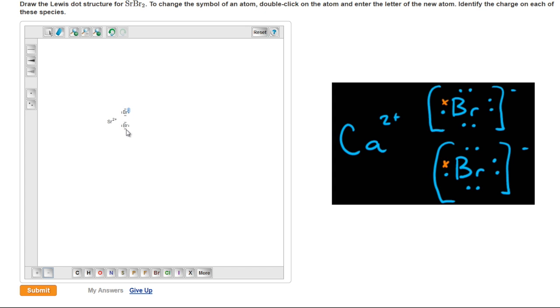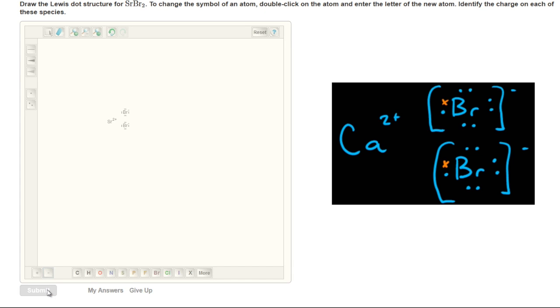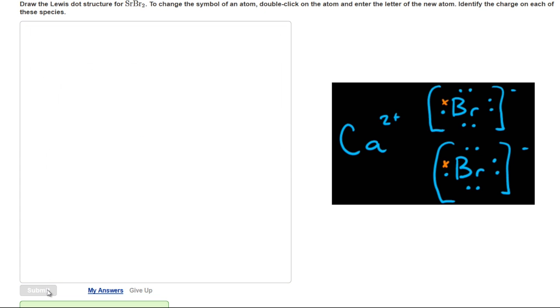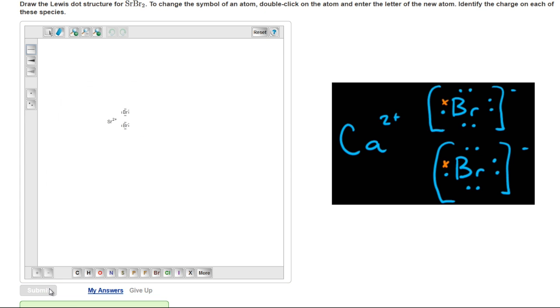Finally, the structure would be technically correct by showing brackets around each of the bromide ions and the charge outside. However, the mastering chemistry tool does not provide for these square brackets. Therefore, your answer will be accepted just fine without their inclusion.